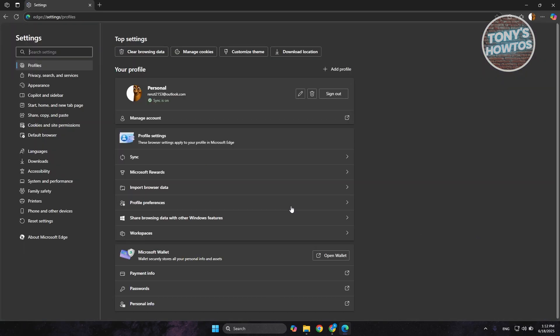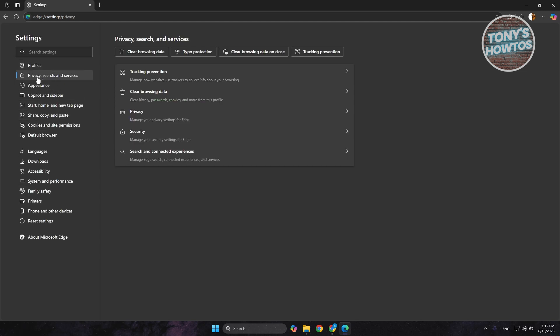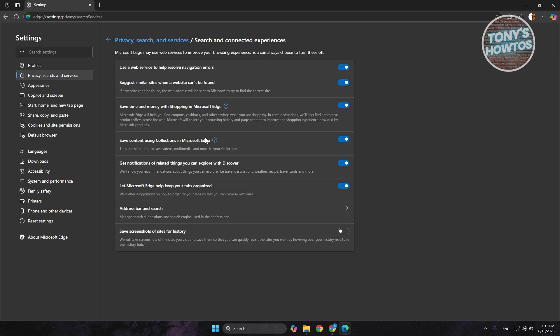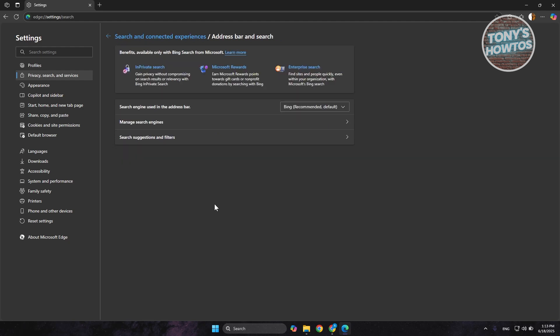From here, what we need to do is access the Privacy, Search, and Services in the left panel. Choose Search and Connected Experience, and from here choose Address Bar and Search. Now you want to go to Search Engines Used in Address Bar.